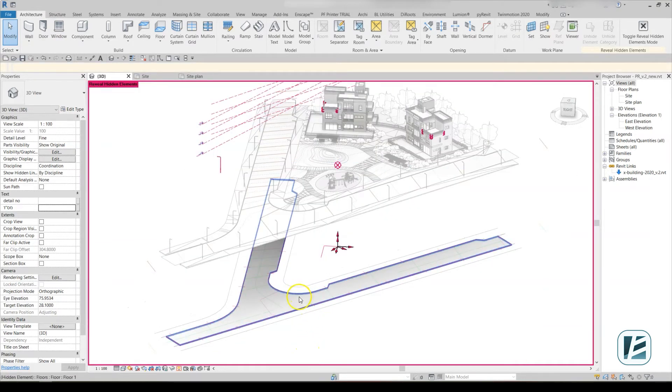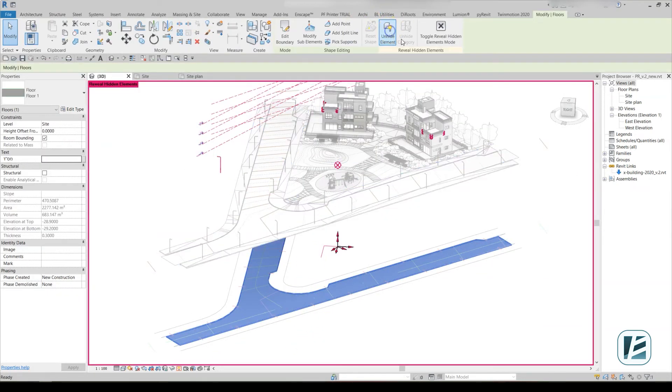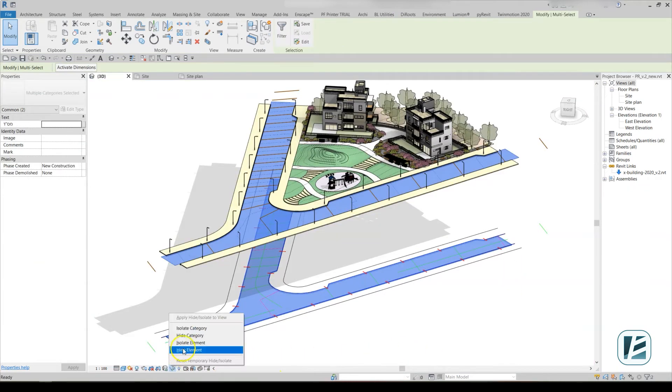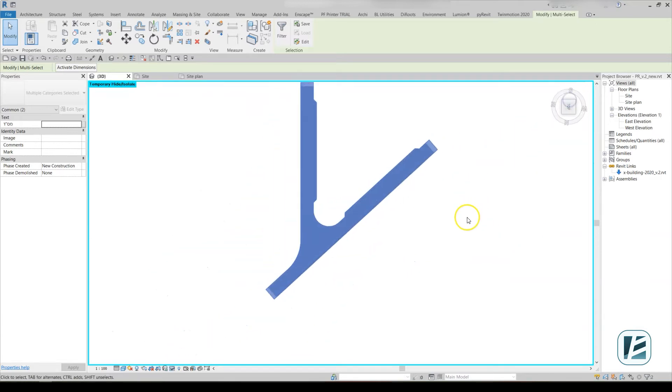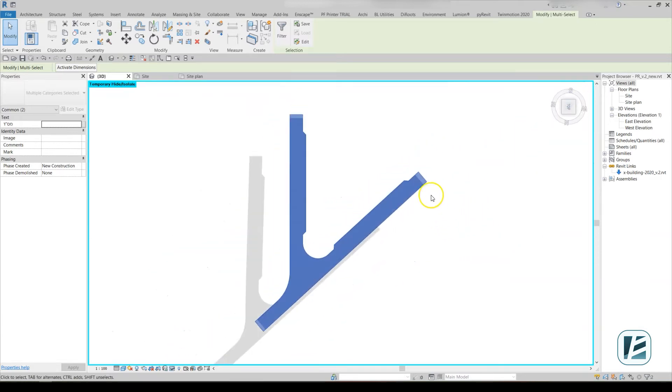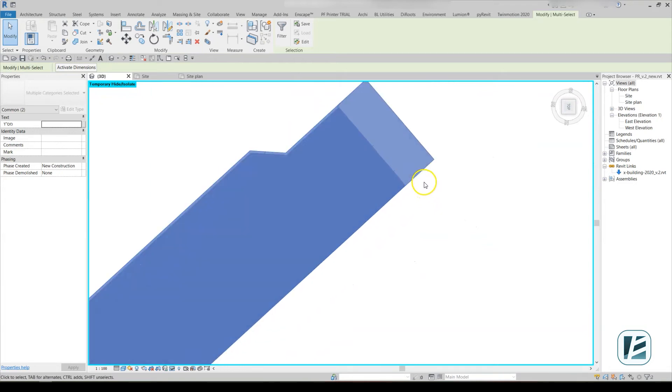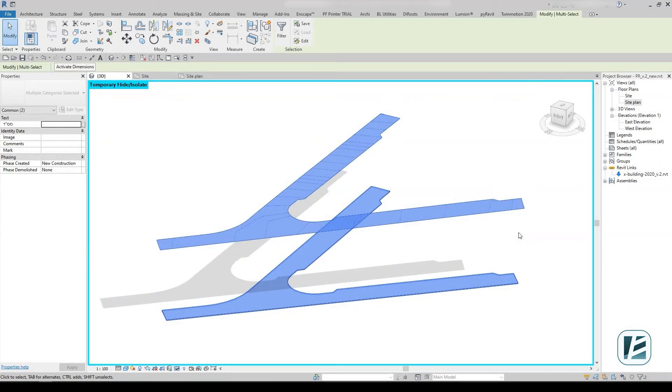The best way to assign slopes to this floor will still be by using an auxiliary toposurface. This allows better control of elevation accuracy on Revit slabs. Make sure that this toposurface is at least a bit larger than the projected slab and completely covers it.